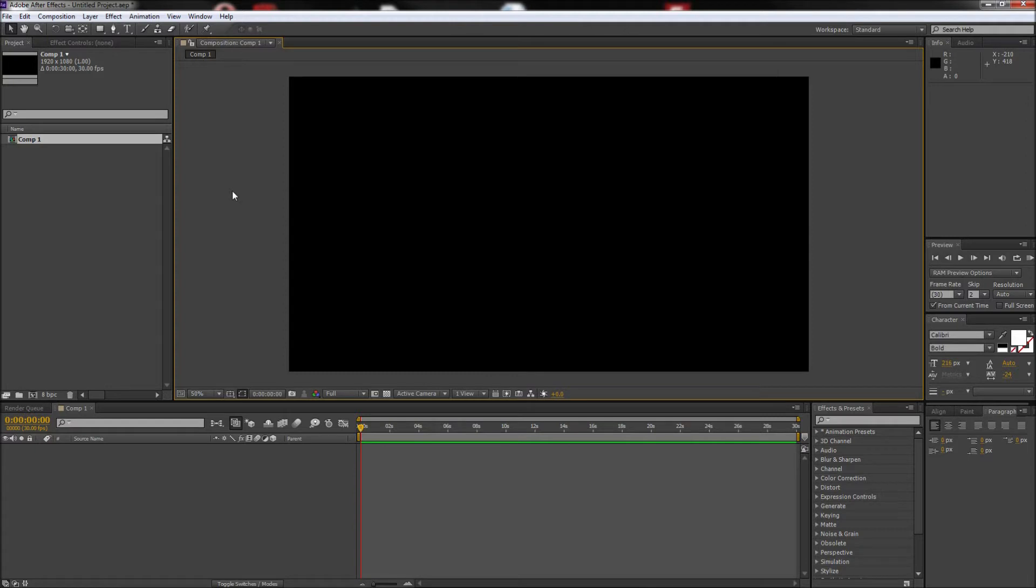When working with expressions in After Effects, you are always looking to get more control over the results. One way is to convert the expression taking place into keyframes to better fine-tune what is going on.